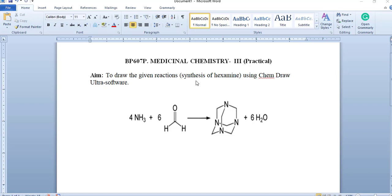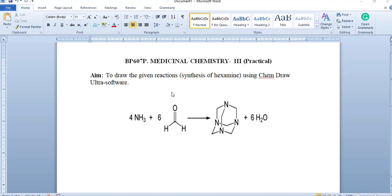For today's practical, we have selected a synthetic scheme that is synthesis of hexamine from formaldehyde and ammonia. We can prepare this hexamine by mixing 6 mol of formaldehyde and 4 mol of ammonia. As a result of mixing of these two molecules, we will get white crystals of hexamine and 6 mol of water. So, let's draw this reaction using ChemDraw Ultra software.